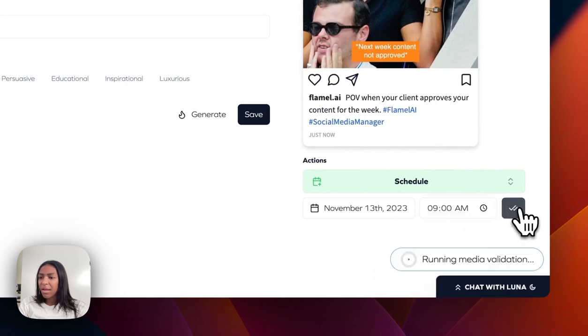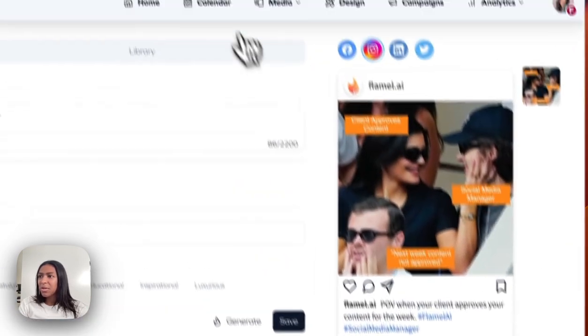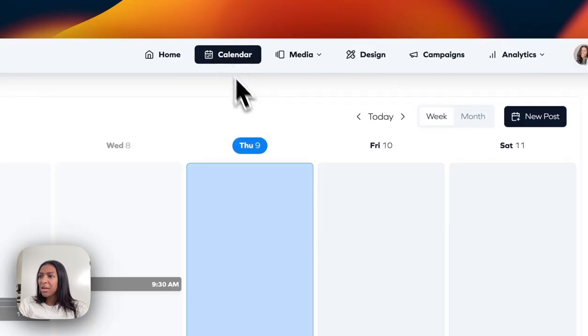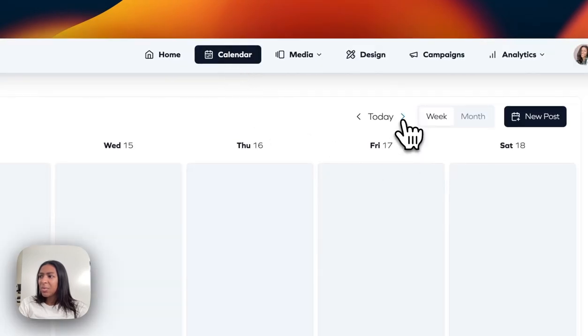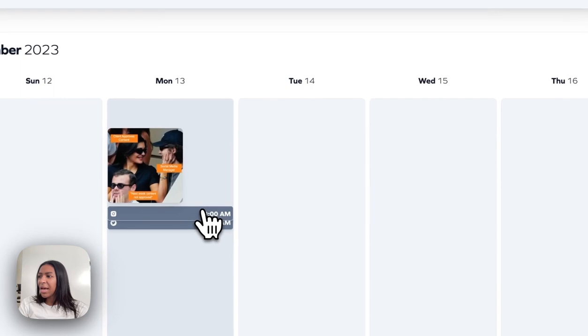And click schedule. Post scheduled. And if I go to calendar, go to next week, you will see that I have my post.